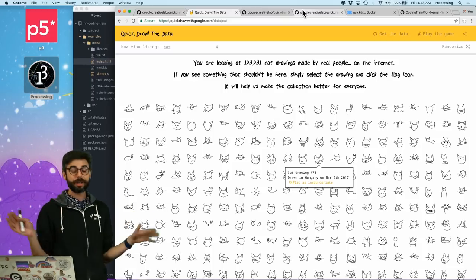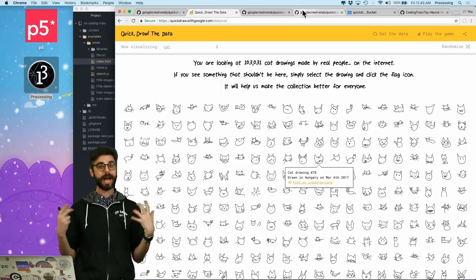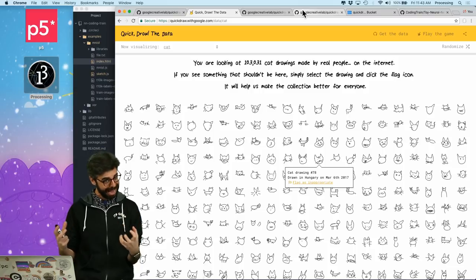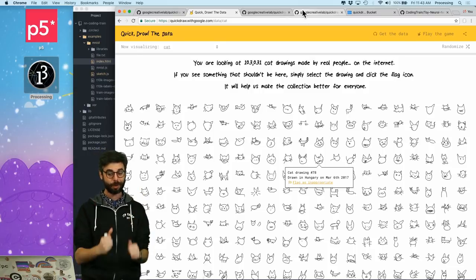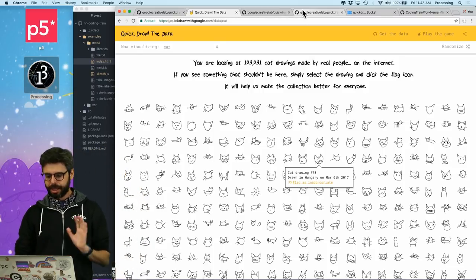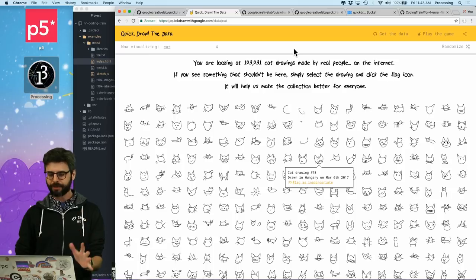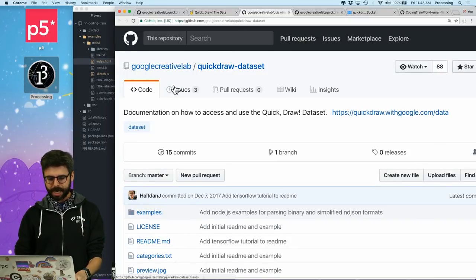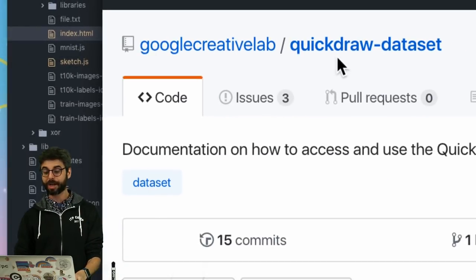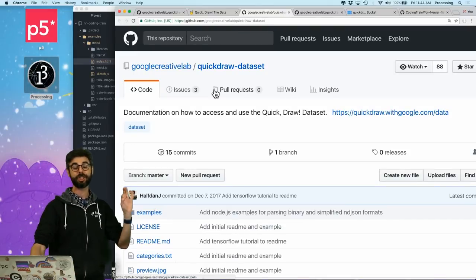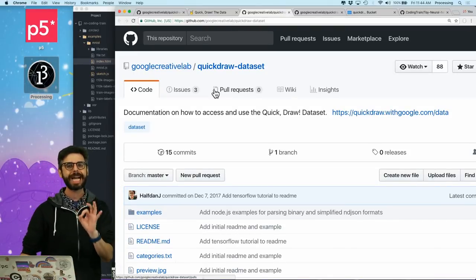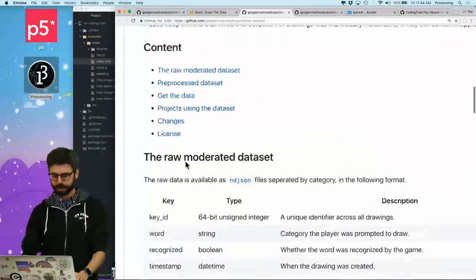Now fortunately for us, I think we're just going to make a fun goofy drawing thing and I think we're going to be okay, but those are really key and important questions. Now this is a nice little interface to look at the data. On GitHub however, I can go to GitHub Quickdraw data set and here's the documentation for what kind of formats the data is actually in.